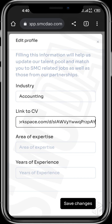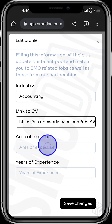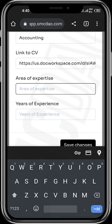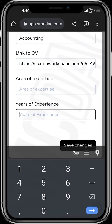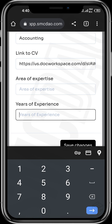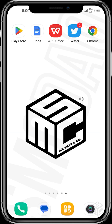Once the link is ready, head back to where you're requested to fill in this information, paste the link, then input your area of expertise and your years of experience.